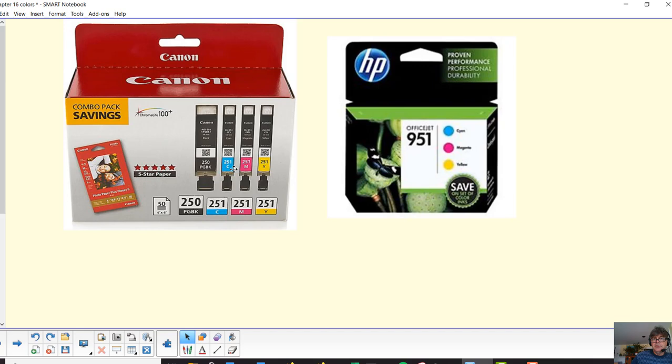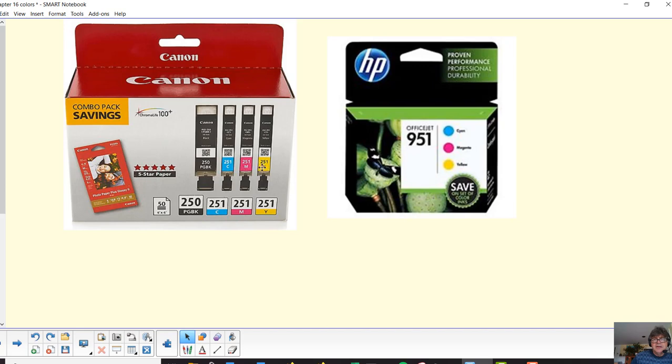and magenta would make, man, I'm off my game here. That would make, there's blue in both of those, so that would make blue. This would make red, because there's red in both of those colors, and if I mix the yellow and the cyan, it makes green, okay?